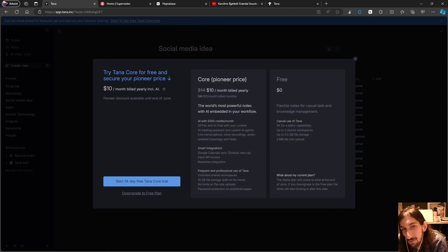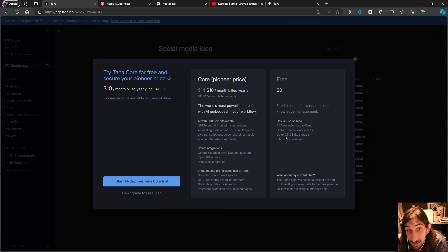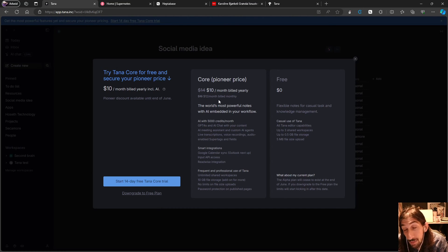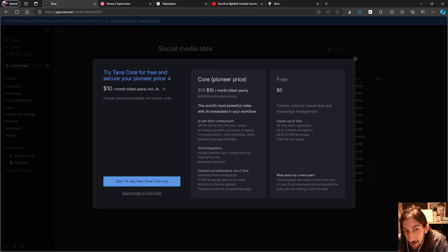You also get unlimited shared workspaces, 10 gigabytes of file storage, an add-on for more storage, no limits on file size uploads, and password protection for unpublished pages. The free plan is actually quite good — you get all Tana editor capabilities, up to three shared workspaces, up to 0.5 gigs of file storage, and 5 megabyte file uploads. Still, the pro plan is a lot better because you get the AI, which has become one of the main selling points.